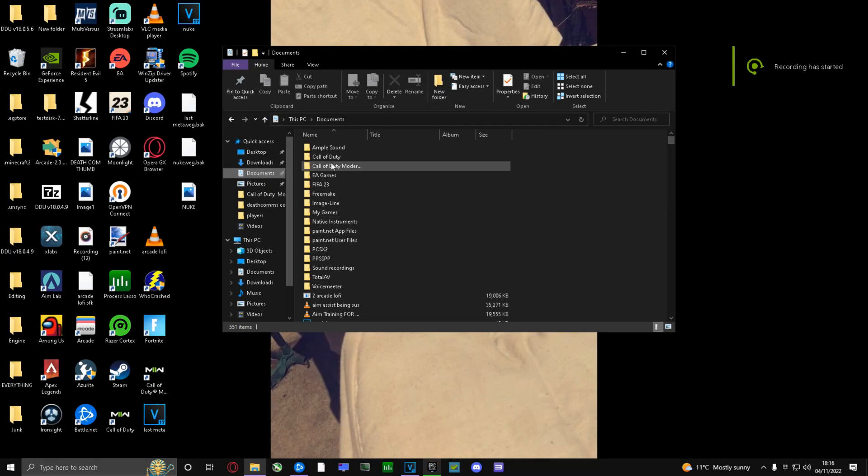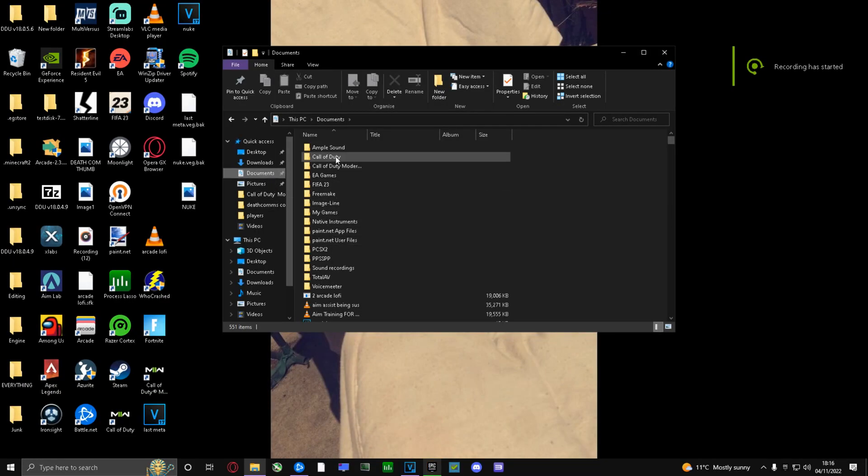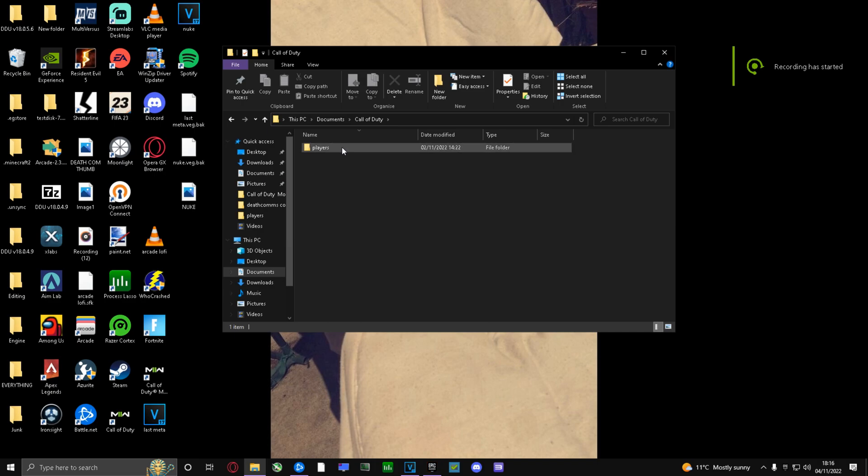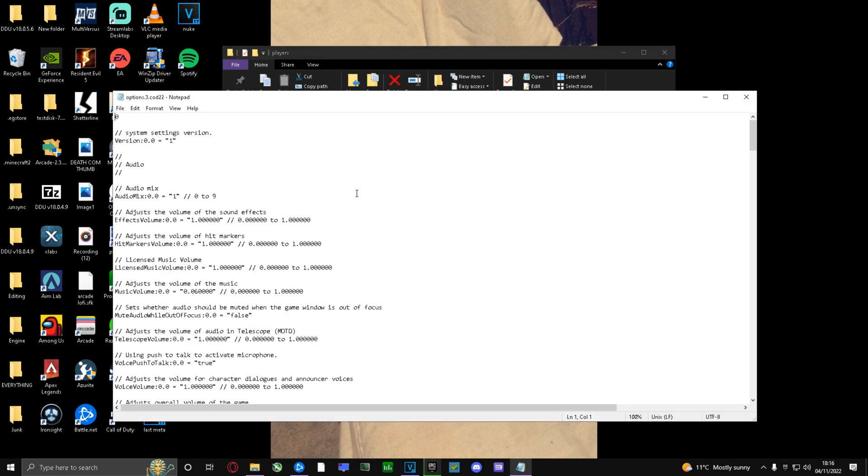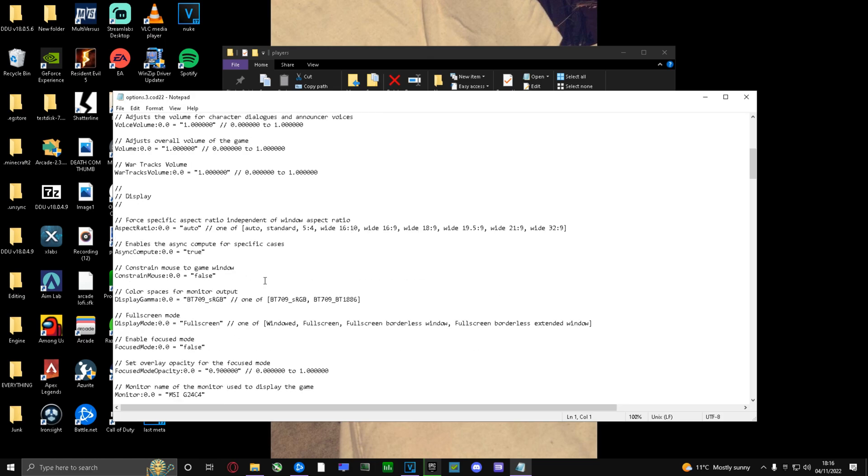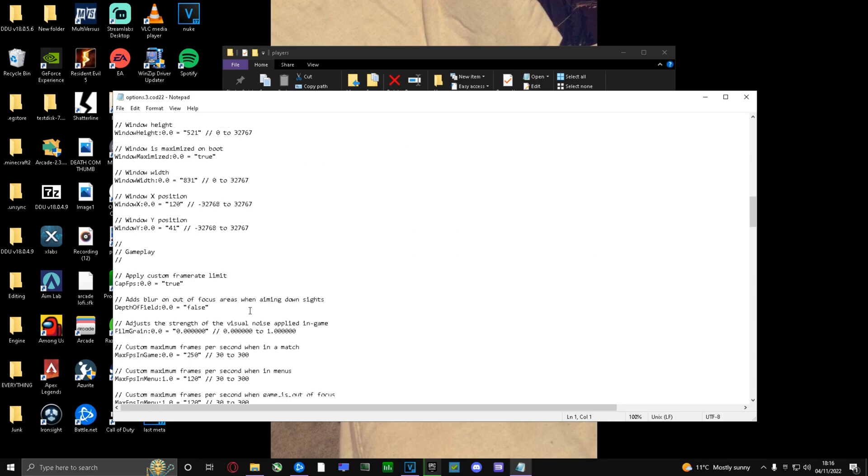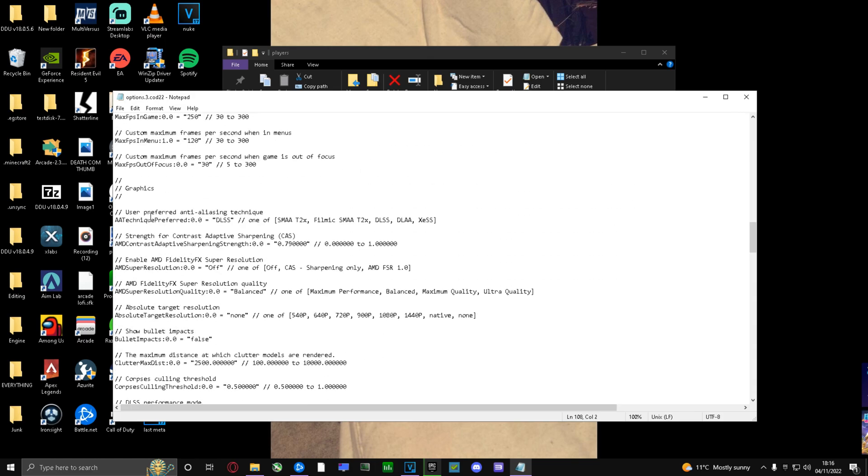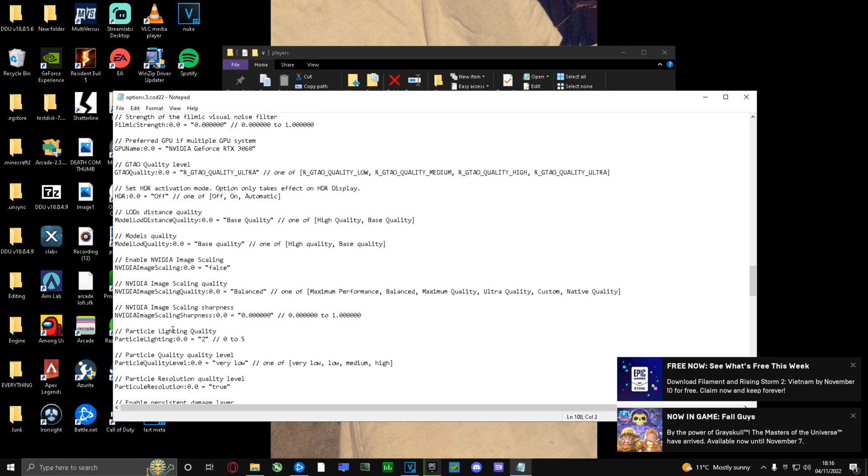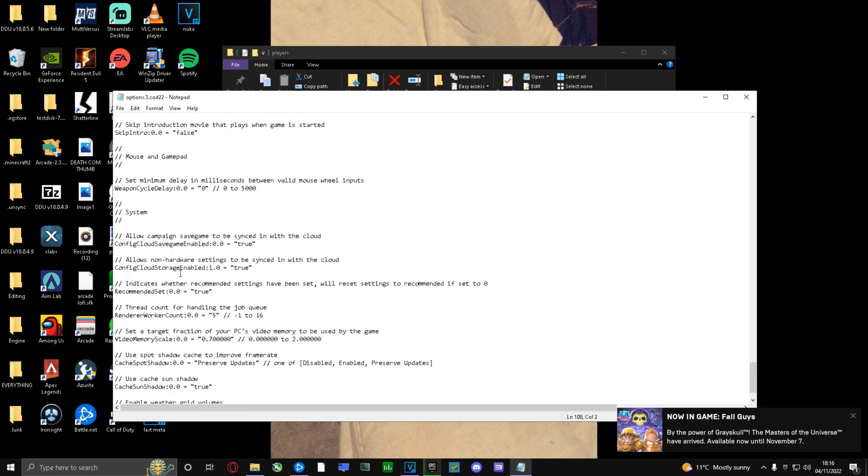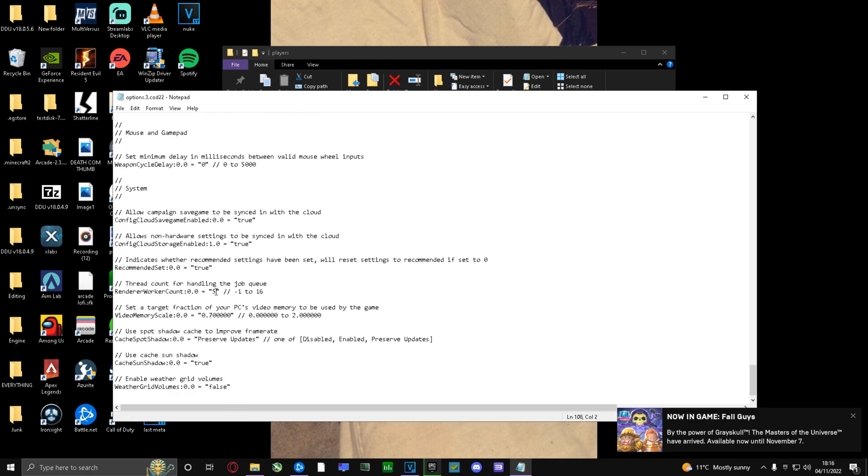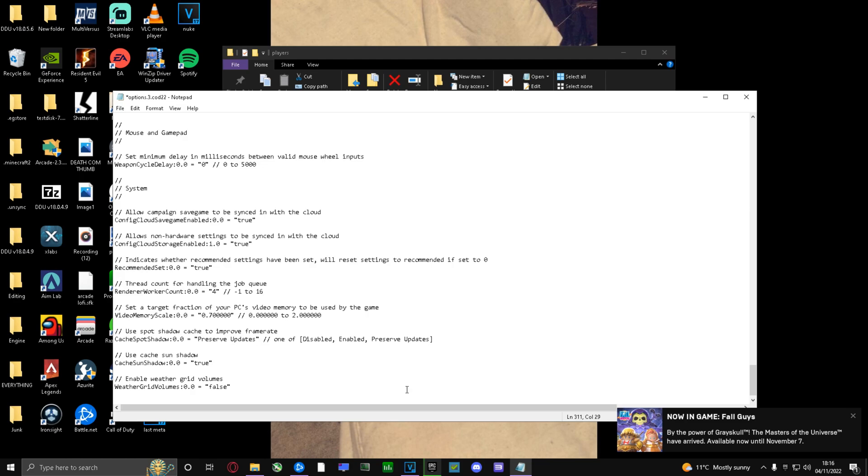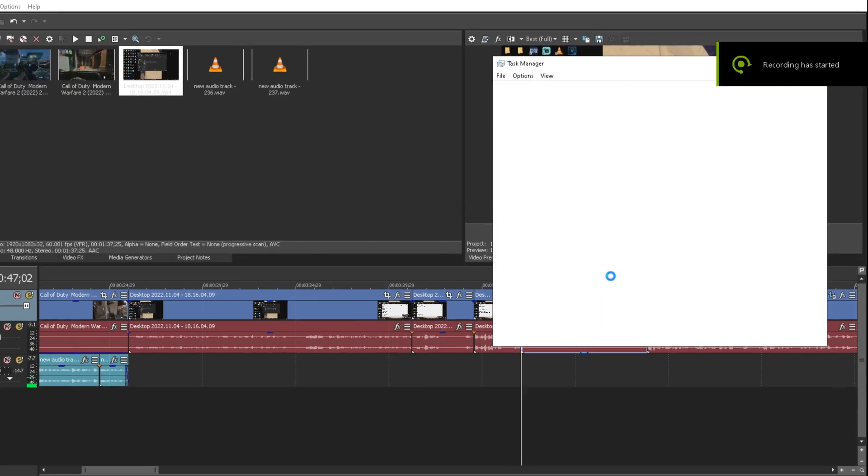Go to your Documents, then Call of Duty, then Players, then options.3.cod22. Go all the way down - it's easy to find if you just look at these little sections. That's Gameplay. You've got to find System, and once you've found System, change your render worker count to basically whatever is half the amount of cores you have.